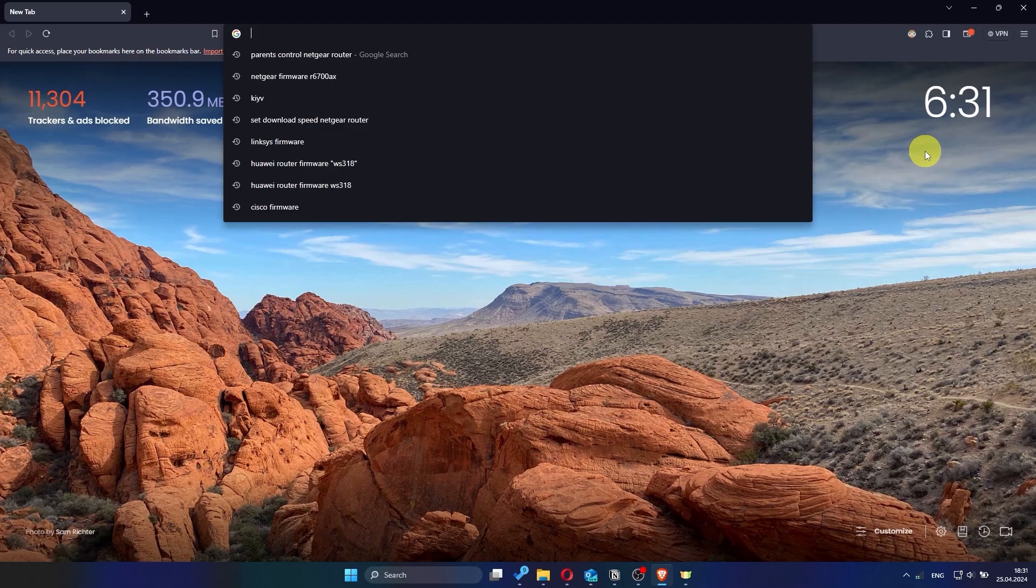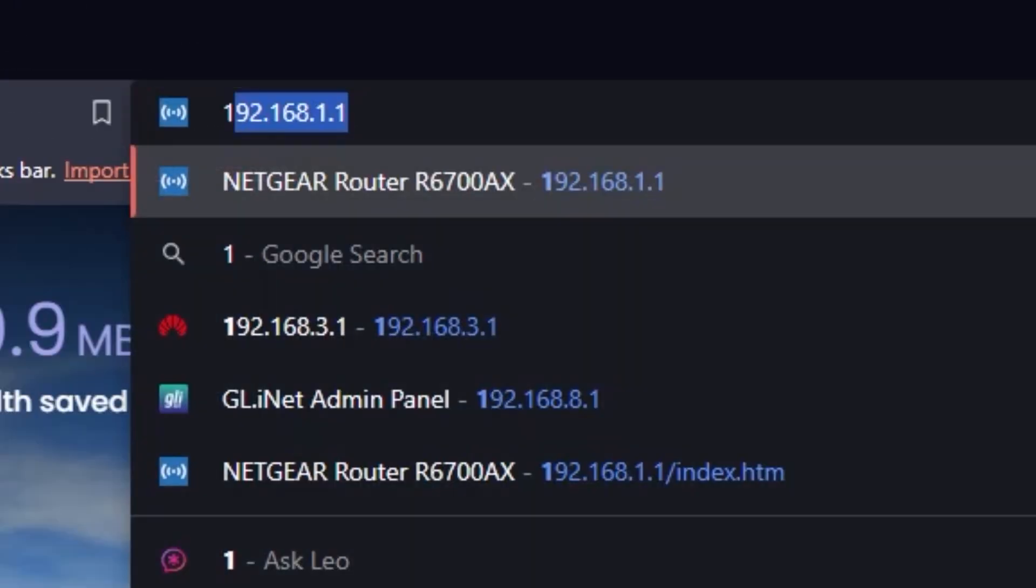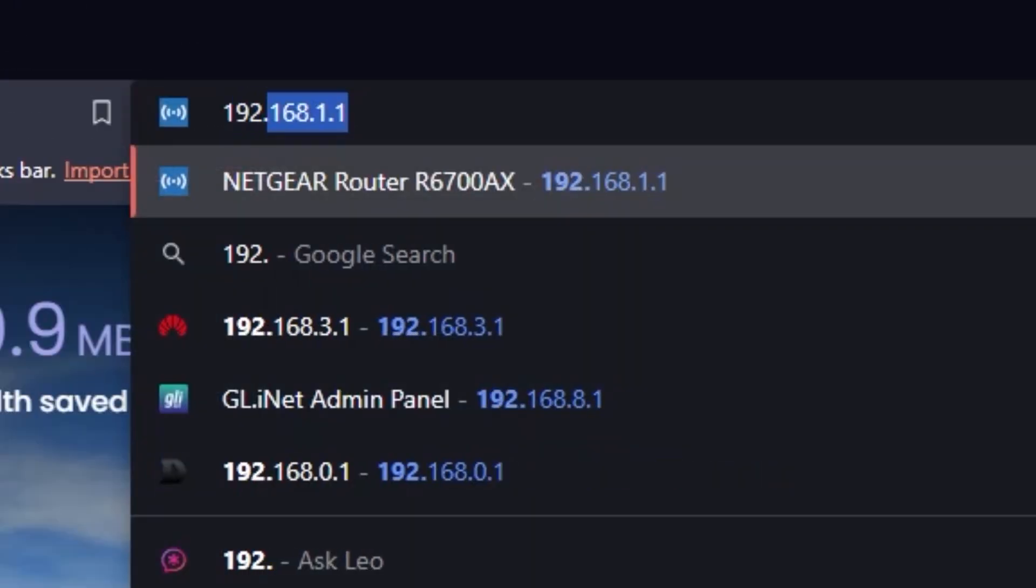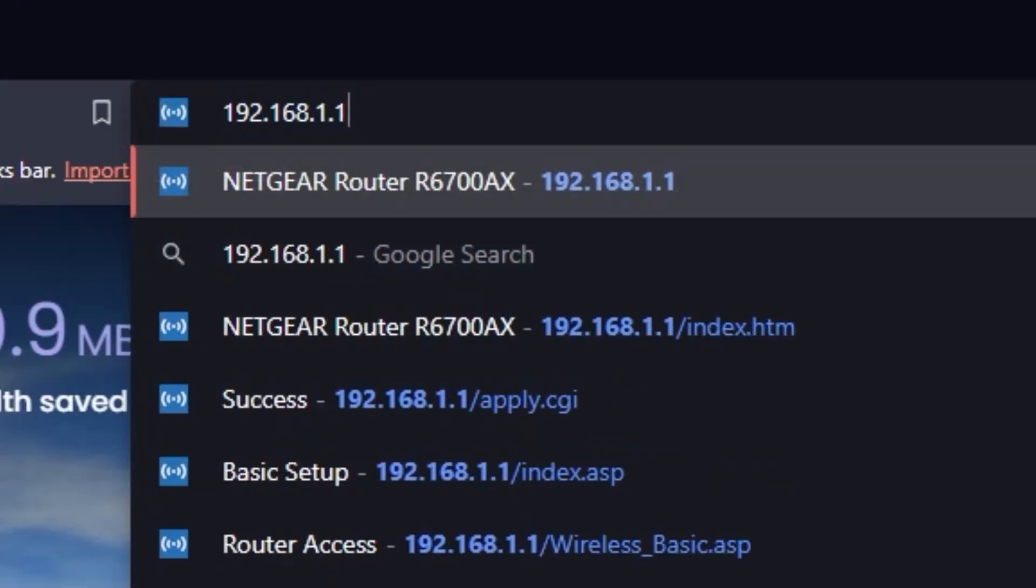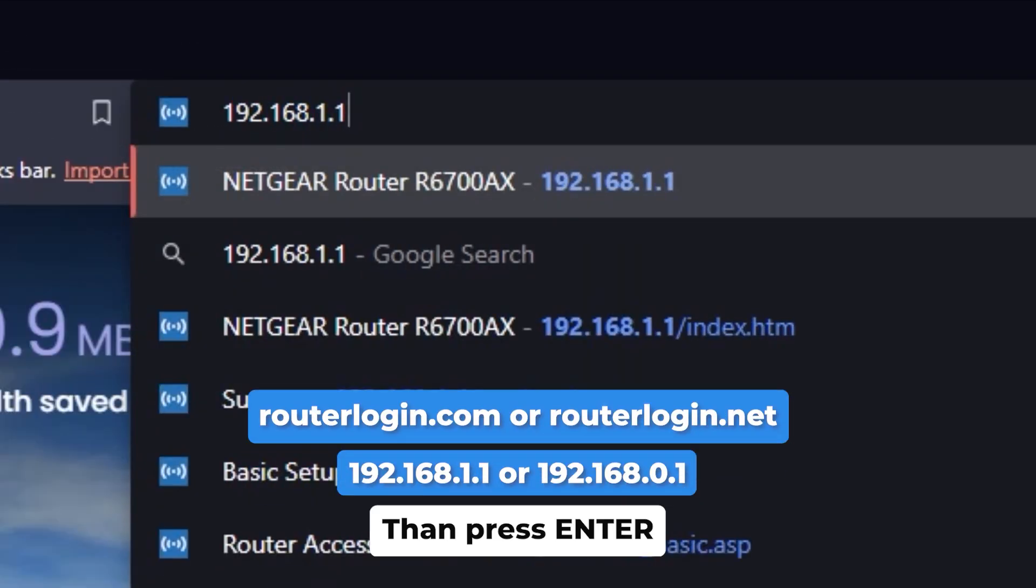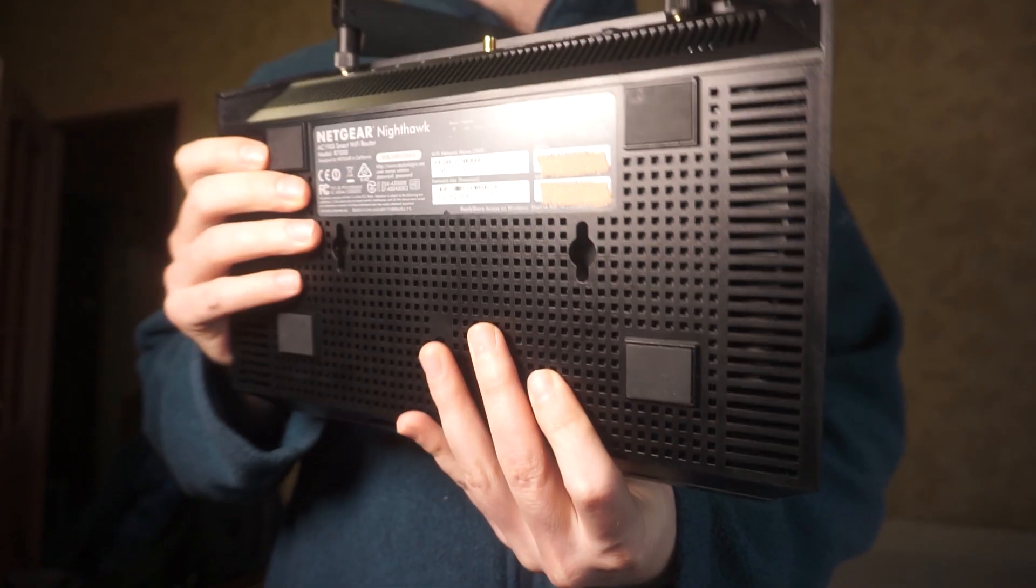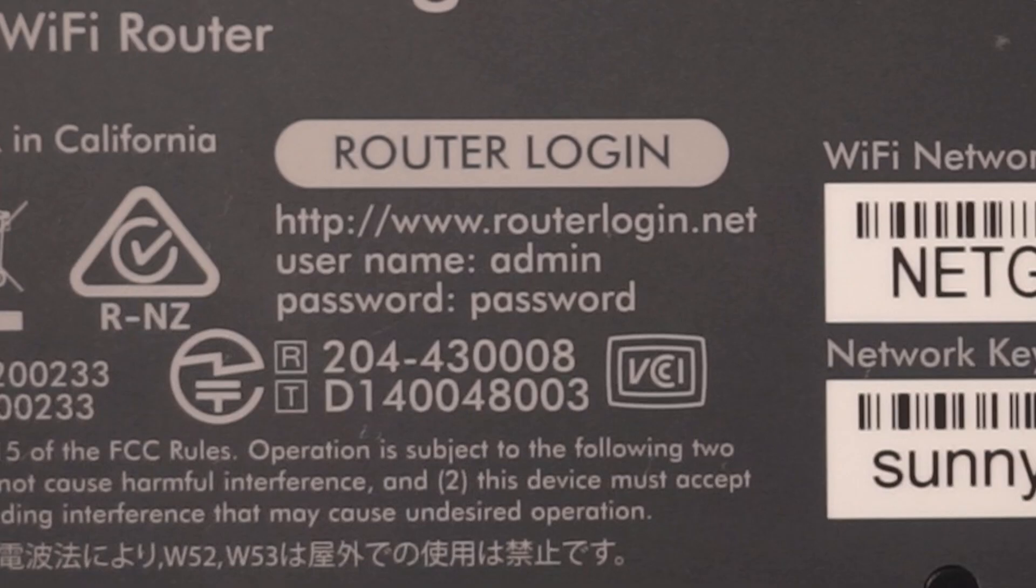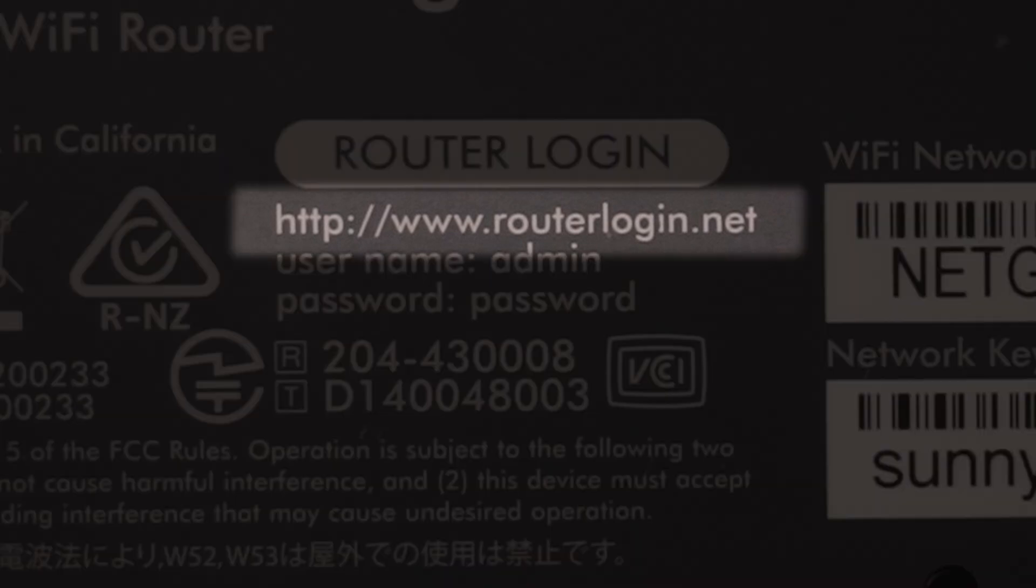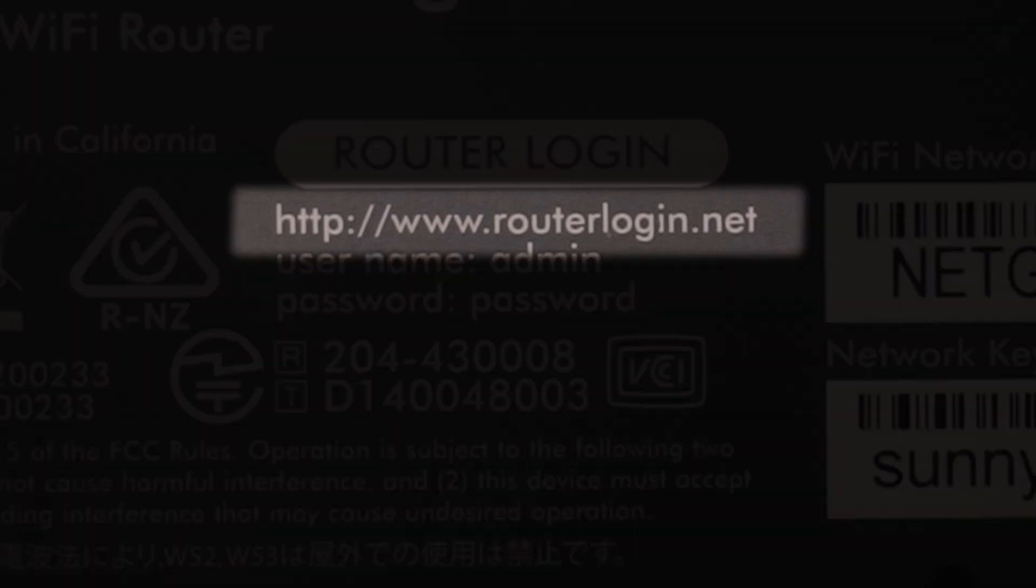In the address bar of your web browser, type in the IP address of your router. For Netgear routers, try one of these on-screen addresses. You can also locate the IP address on a label attached to the back or underside of your router.